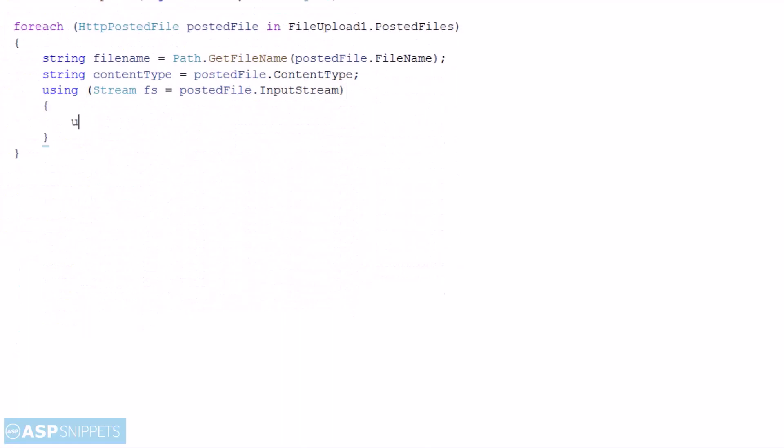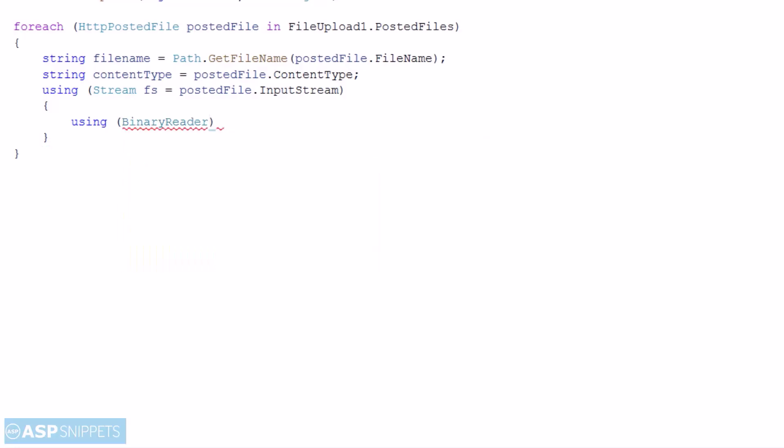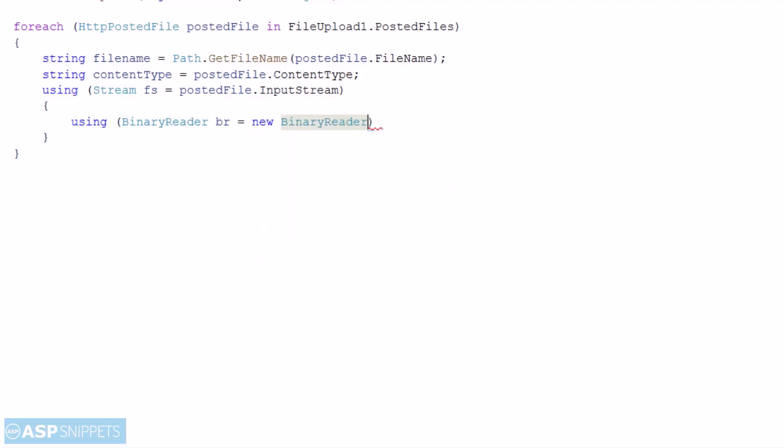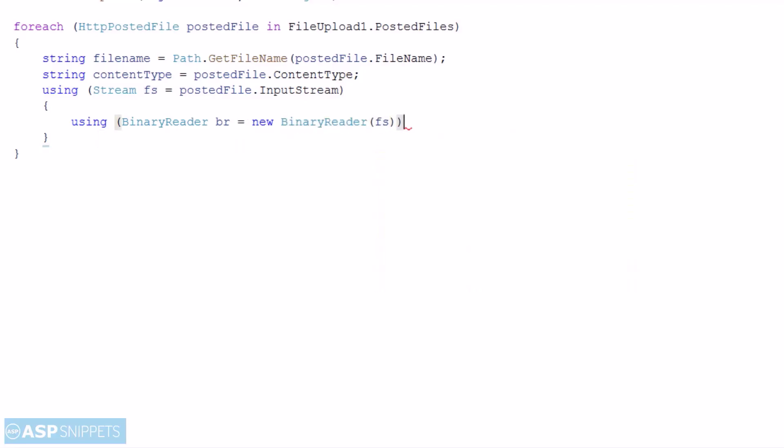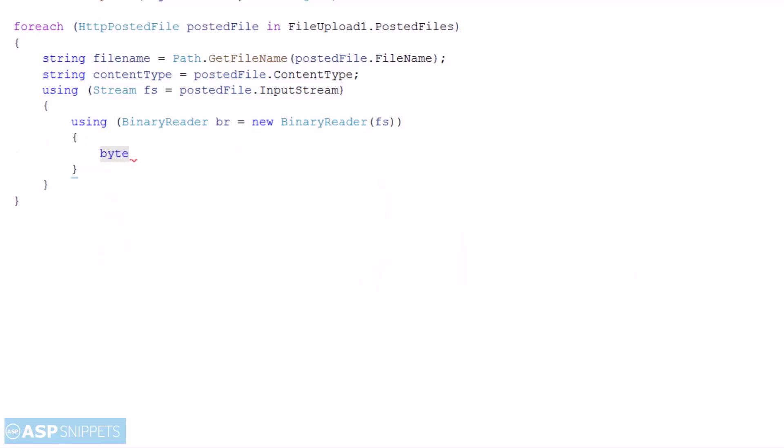Then I am making use of binary reader class to read the binary data from the file upload control. As you can see I am passing the stream class object to the binary reader object. The input stream is actually the stream object of the file and it will be converted into byte array using the binary reader class.